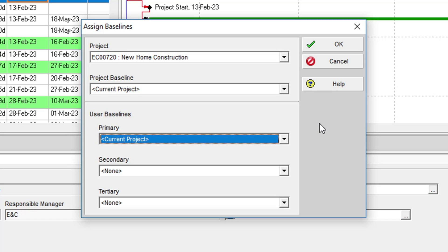This means that the current project is actually doubling as a baseline. If baseline dates, durations, or costs are being displayed in the project, they will simply match the current values of the project. Not very useful, as these will change with the project and not provide any frame of reference.